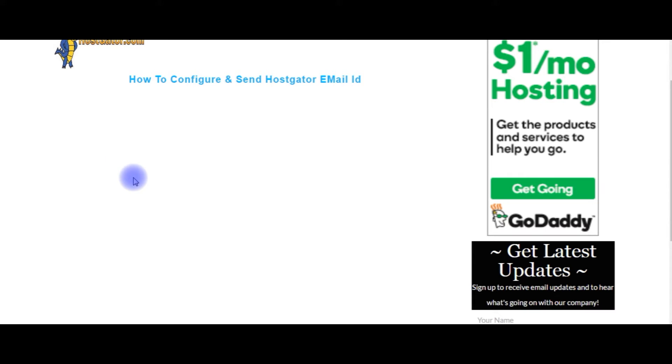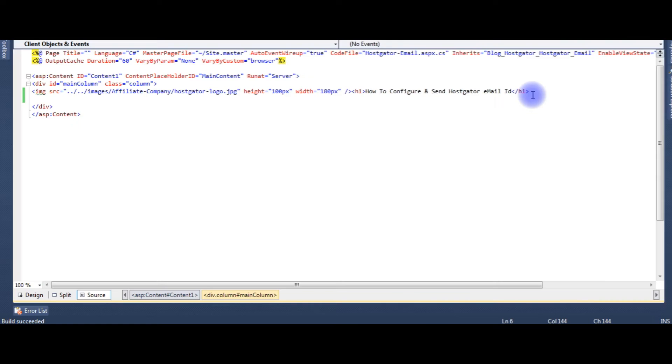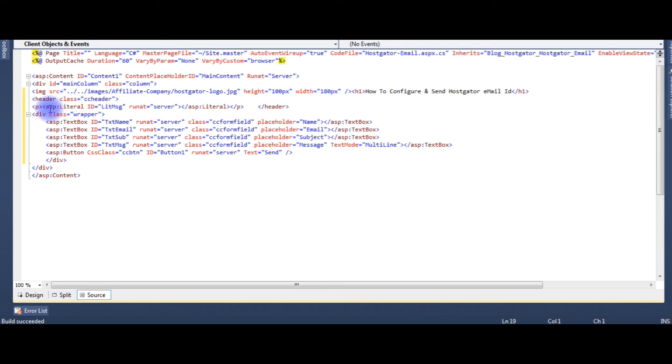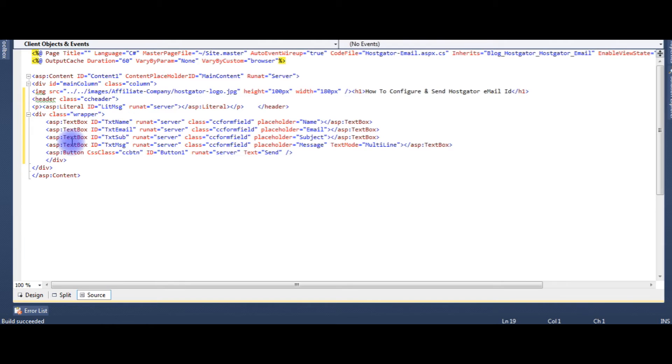I will create four textboxes, one label control and one button control. Let's go to the design. After h1, add one ASP literal control to display the message received or not, and four textboxes: one is name, email ID, subject, and body, and one button control to send an email.